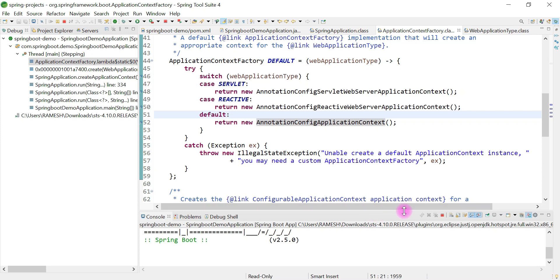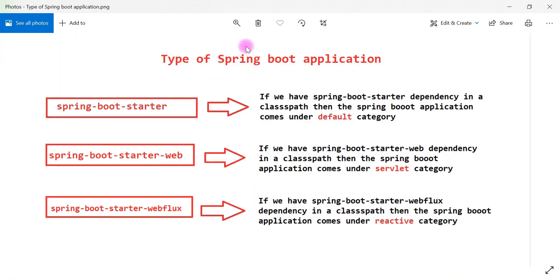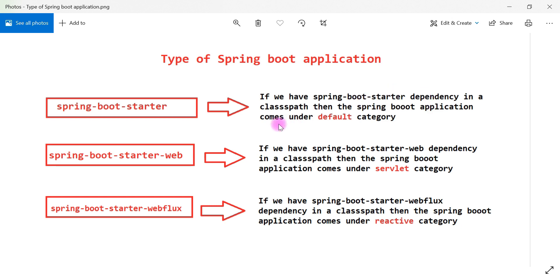This demonstrates that whenever we add spring-boot-starter dependency in the classpath, Spring Boot will create a Spring application that comes under the default category.